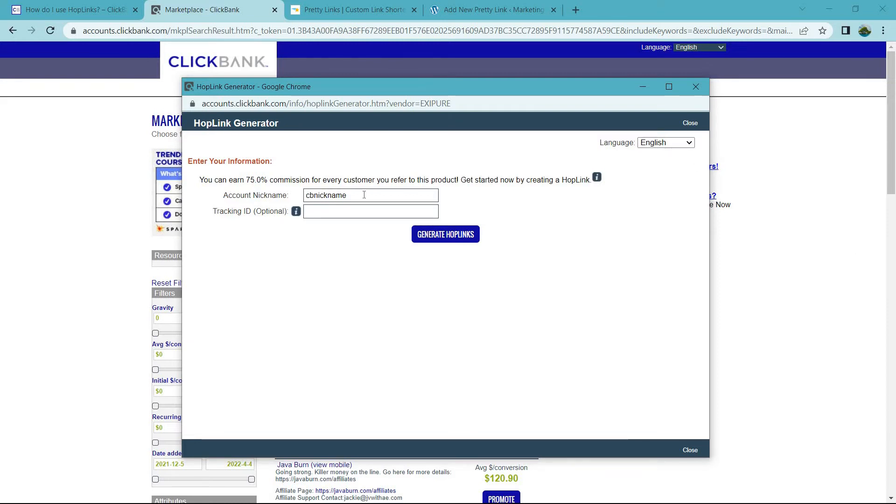First and foremost, it's going to have your ClickBank nickname right here. I actually did a completely different video when it comes to picking that if you need help choosing your nickname. It's a very popular video. I will put that also in the description.